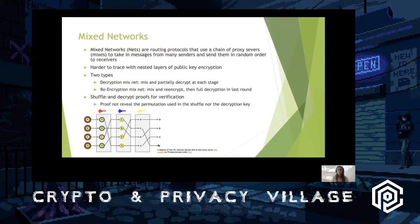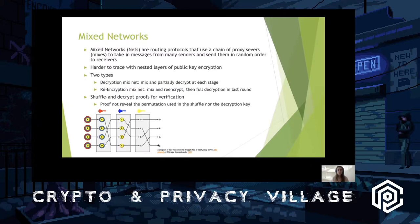Mixed networks, also called mix nets, are routing protocols that use a chain of proxy servers — called mixes — to take in messages from senders and send them to receivers in random order. They also use encryption at each stage, making it harder to trace, and can be thought of like a Russian doll of nested encryption. There are two types: decryption mix nets, where all encryption is done upfront and you partially decrypt and mix at each stage; and re-encryption mix nets, where you re-encrypt and mix at each stage and do full decryption at the last round. There are also shuffle and decrypt proofs for verification.